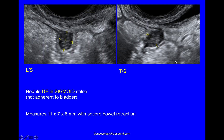Here are some stills of it. You can see a hypoechoic nodule, and this white layer overlying it is the submucosa of the bowel. So this is the anterior bowel wall, high up on the left — so it's sigmoid. You can see that this is a nodule of deep endometriosis, and it's not adherent to the bladder. Measure it in two planes.